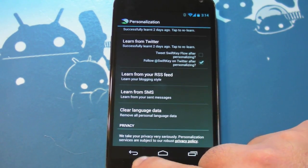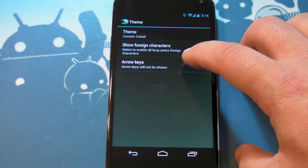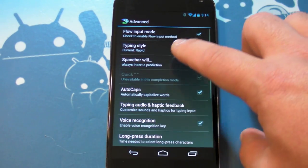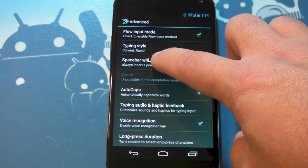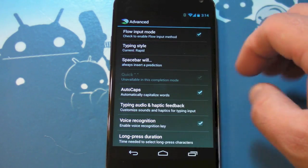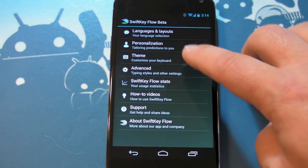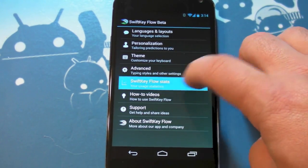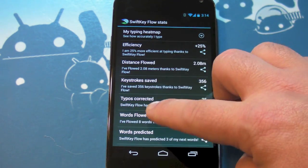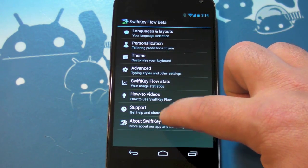There's the privacy policy down there, in case you're worried about that sort of thing. You can still theme it to make it look a little different. You still have all these advanced settings — I suggest you look through these, especially in the spacebar section if that bothers you. And you can still get all your stats and see how much time and effort SwiftKey has actually saved you.